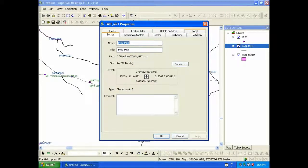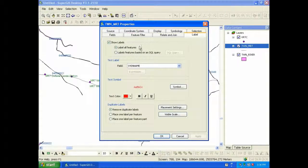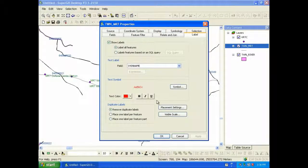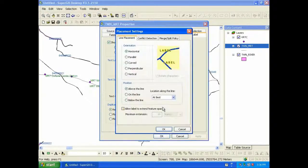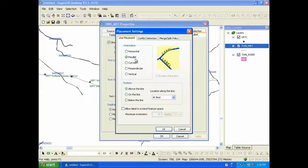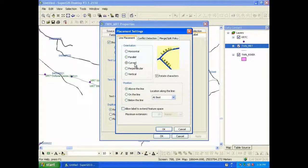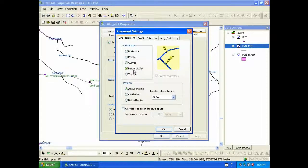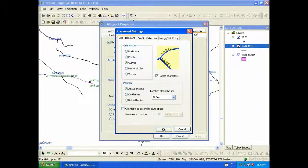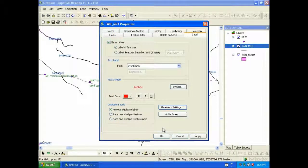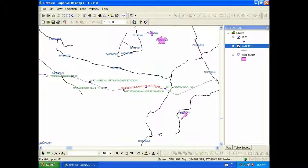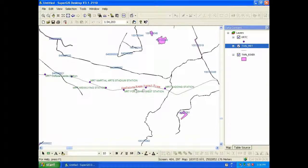For line features, you also can set the labels. You can choose the orientation you need, and here we choose curved. Then you can see the line features are labeled.